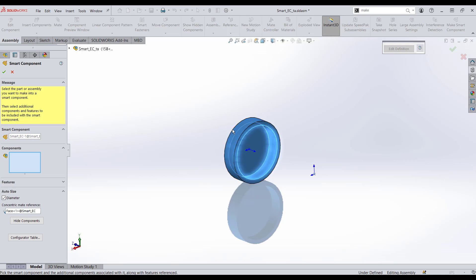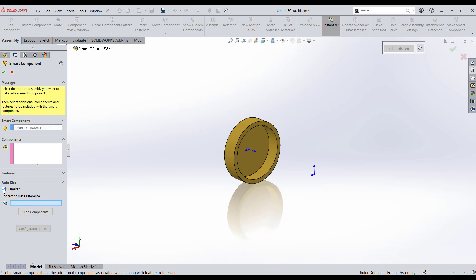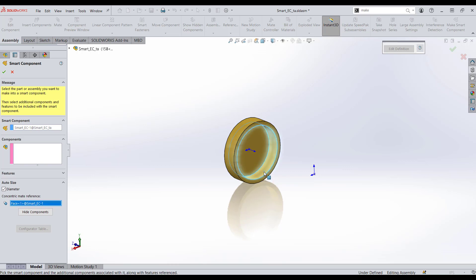Notice that our part turns blue, which now corresponds to this smart component. Now, if you open yours and it looks different, don't worry. Hit the down arrow to the right of auto size. We want to look for this button here — left mouse click and put a check mark by diameter. If you'll remember, we have to size this inside face to the outside diameter of the pipe. So pick this inside face.